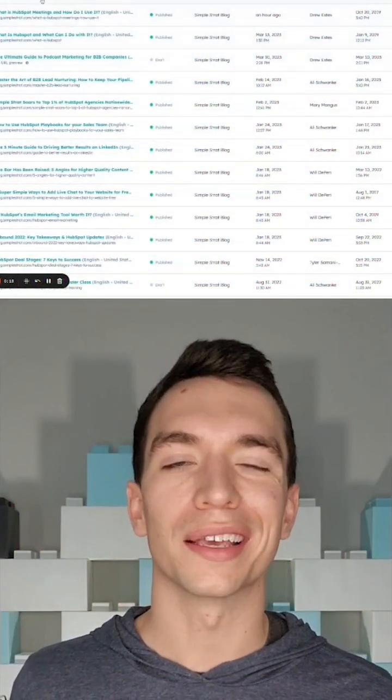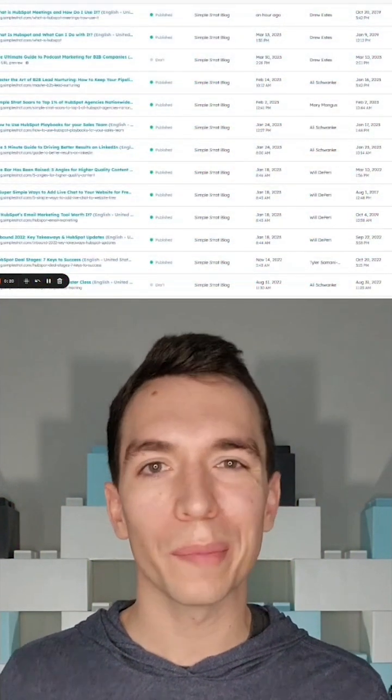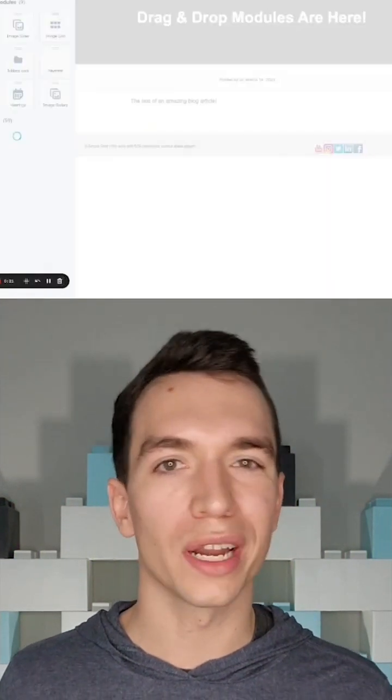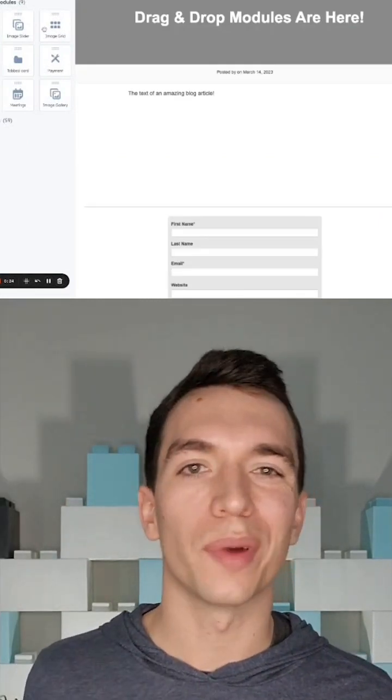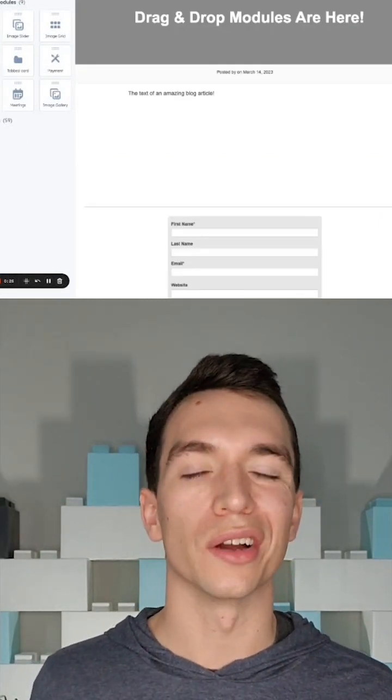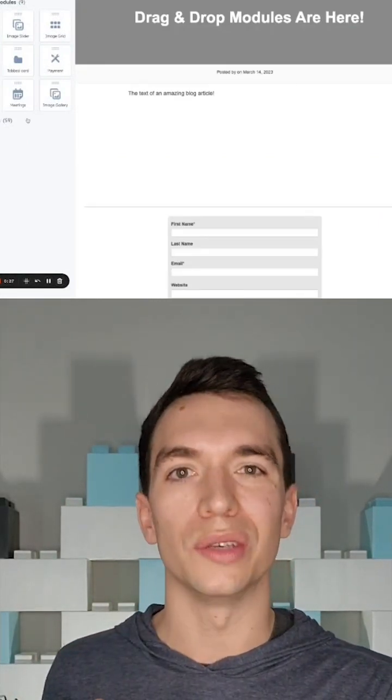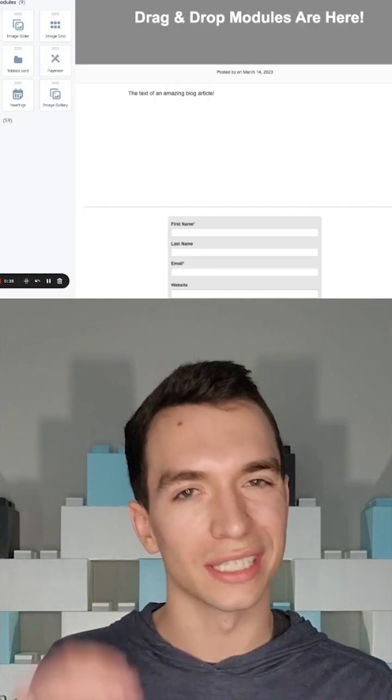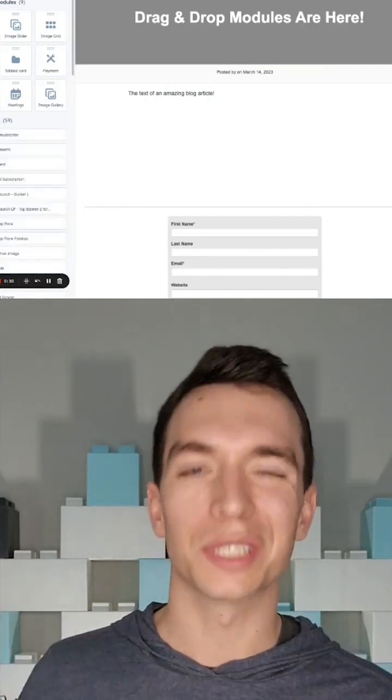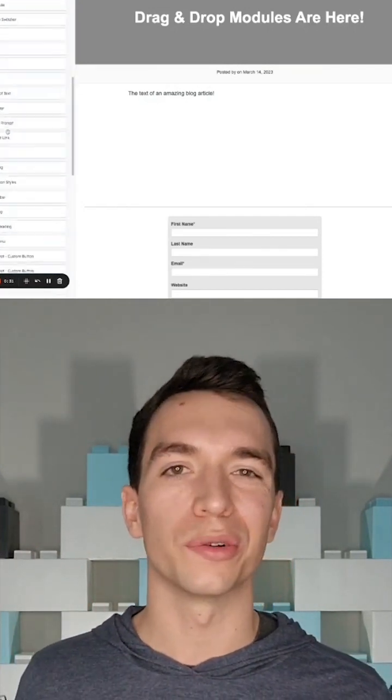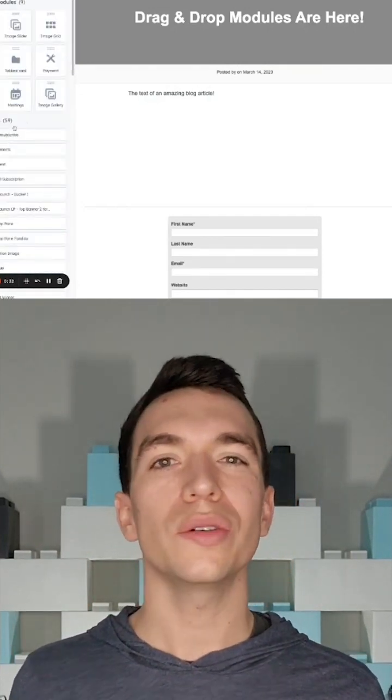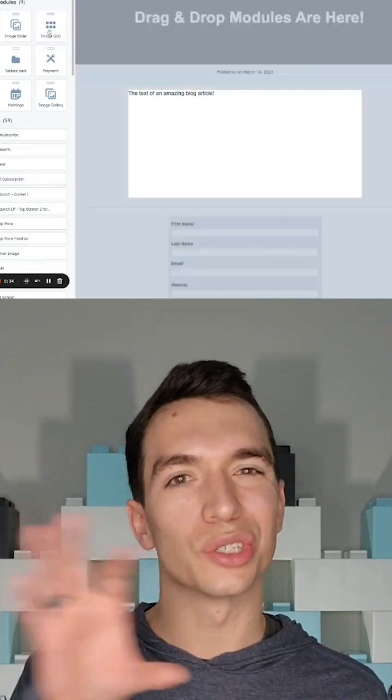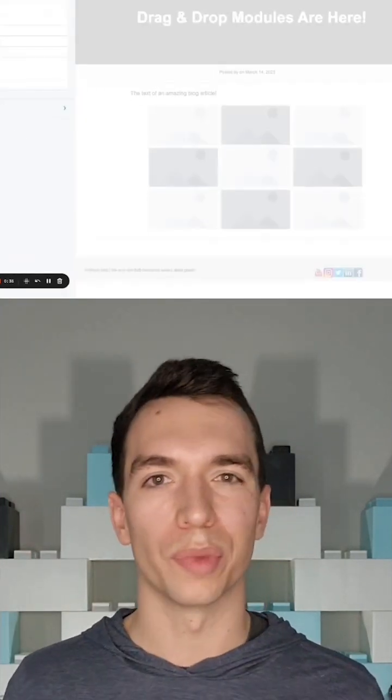All right, we're in our HubSpot blog here. So all you're going to do is open up a blog post or create a new one. You'll see on this left-hand sidebar over here, you've got all the modules that you can add. So you're going to see some common modules. You can also click to expand all the modules you want to see. And all you need to do is click it and drag and drop it right into your post.